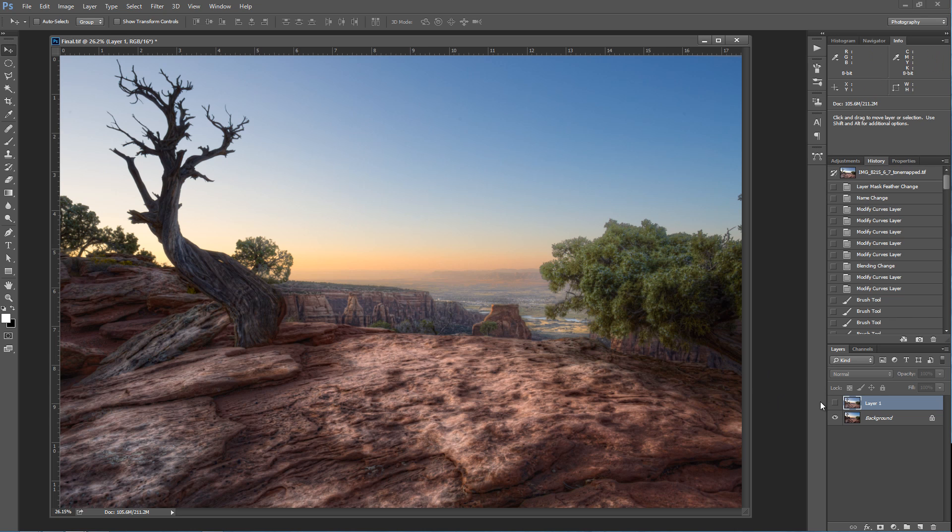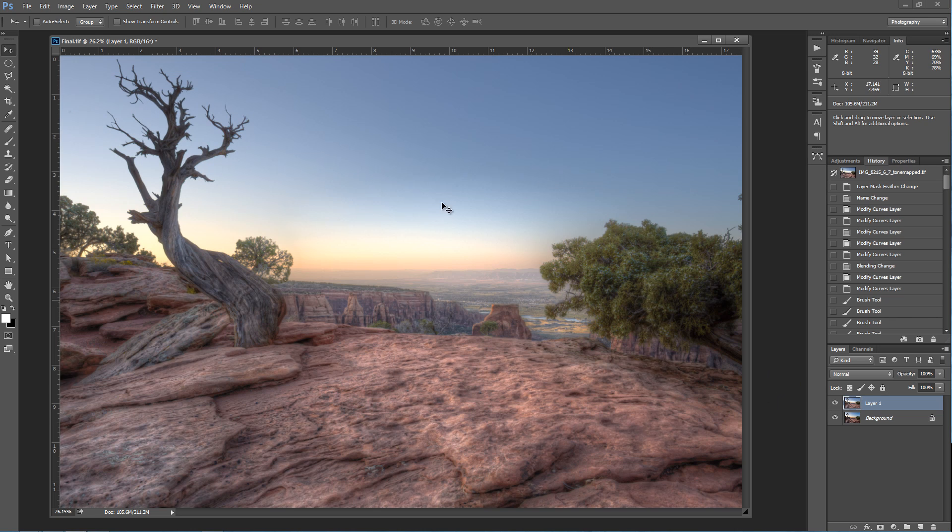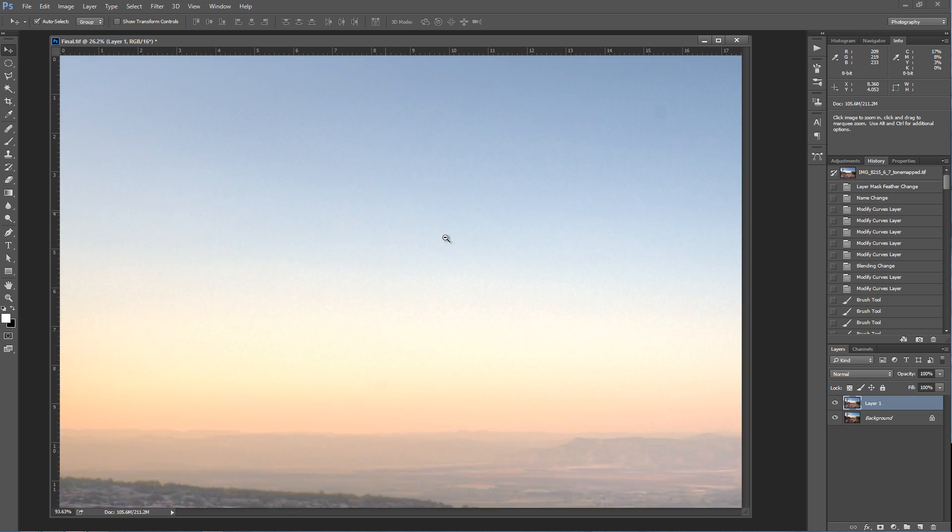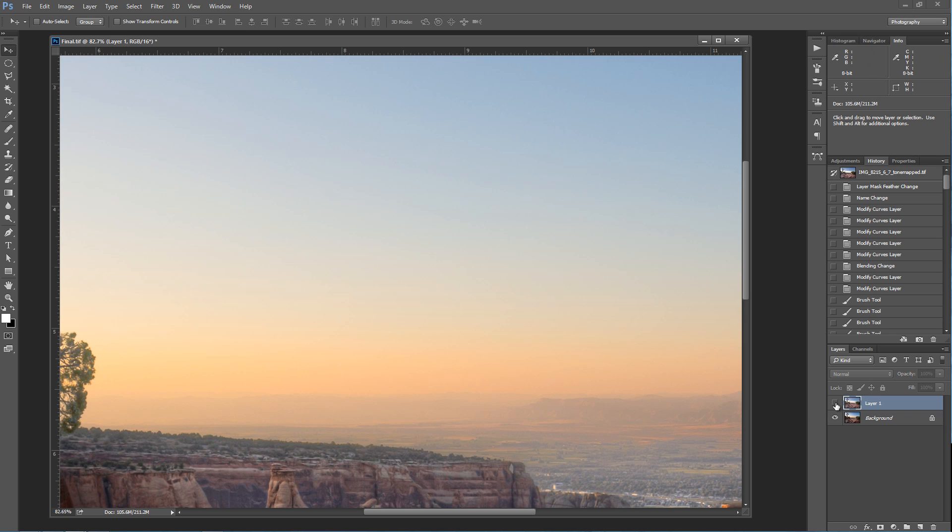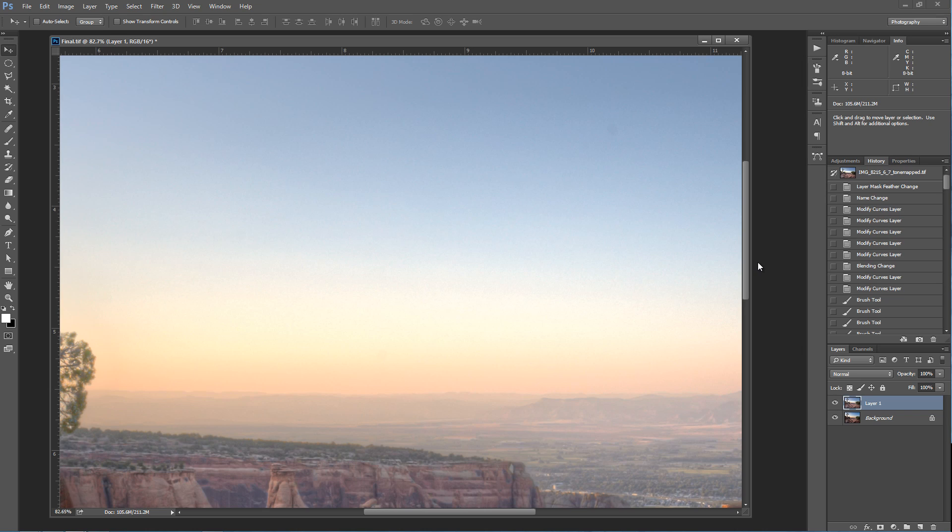But if you look at the background on the original image, if we zoom in here, you can see that the tone mapping process did not give me a good transition in that original sunset that the original source image did. So what we're going to do is we're going to take that tone mapped image that I did all that work on and we're going to make the sky better, but we're going to use Adobe Photoshop's Align automatically to see just how well it works.